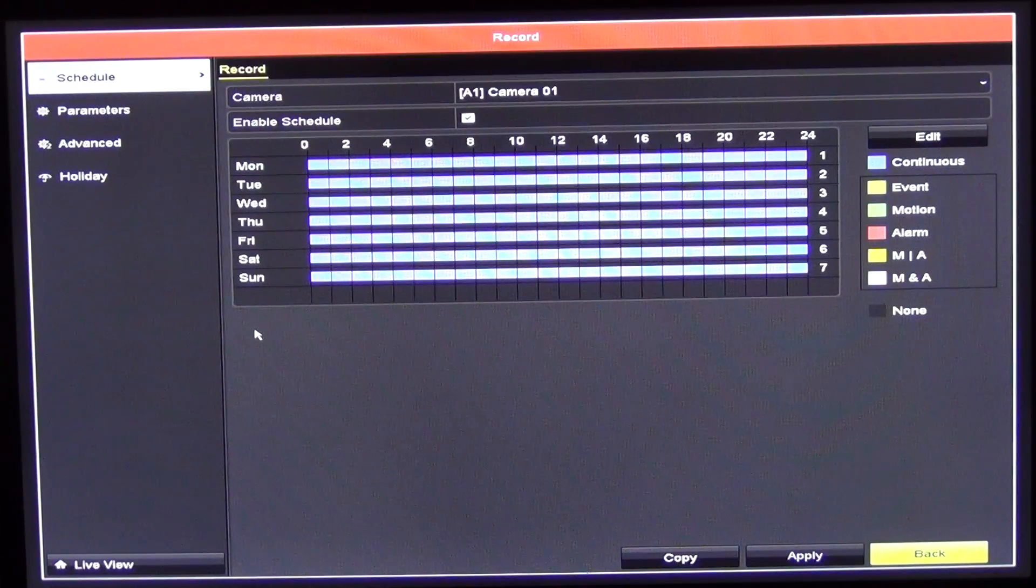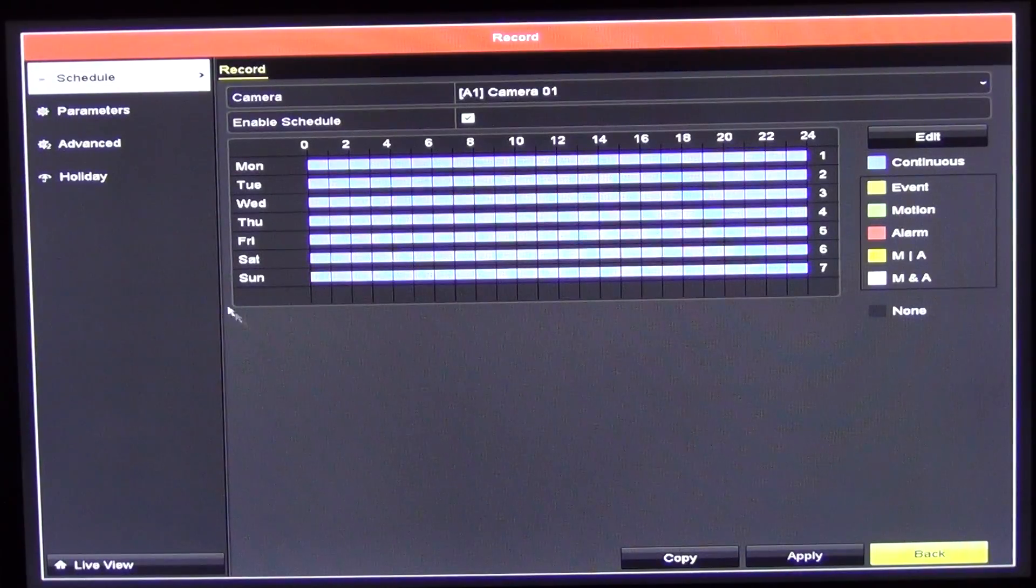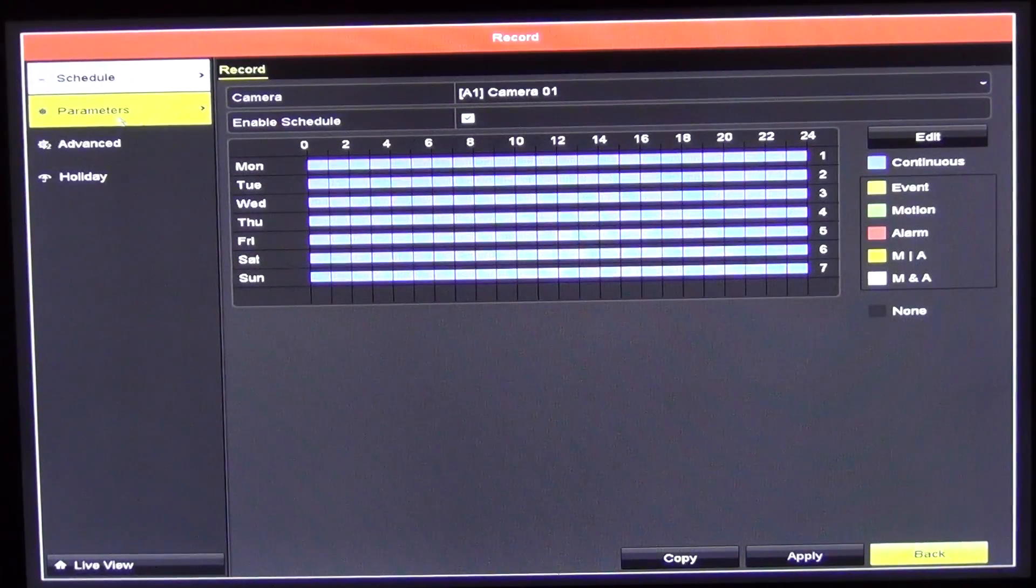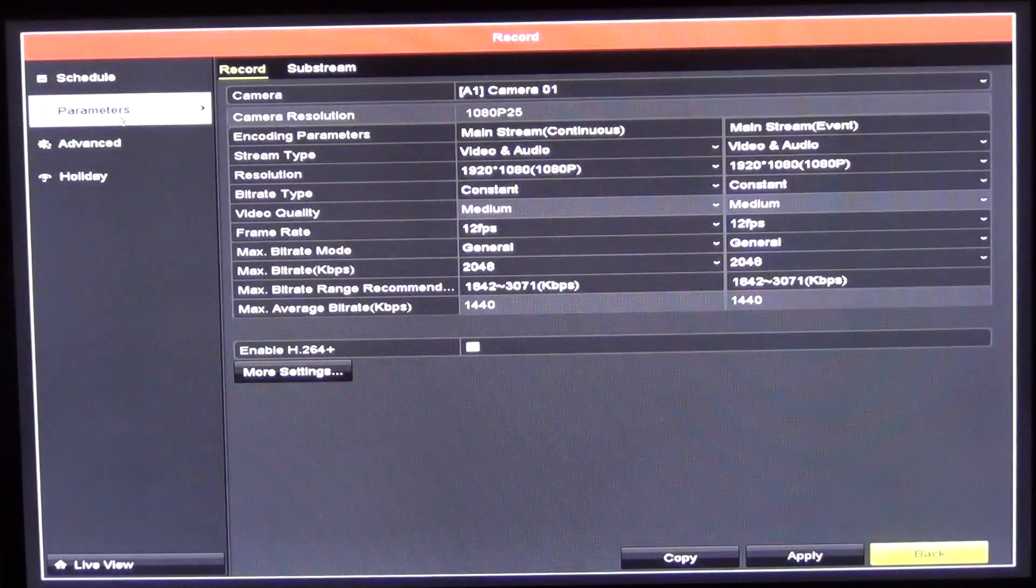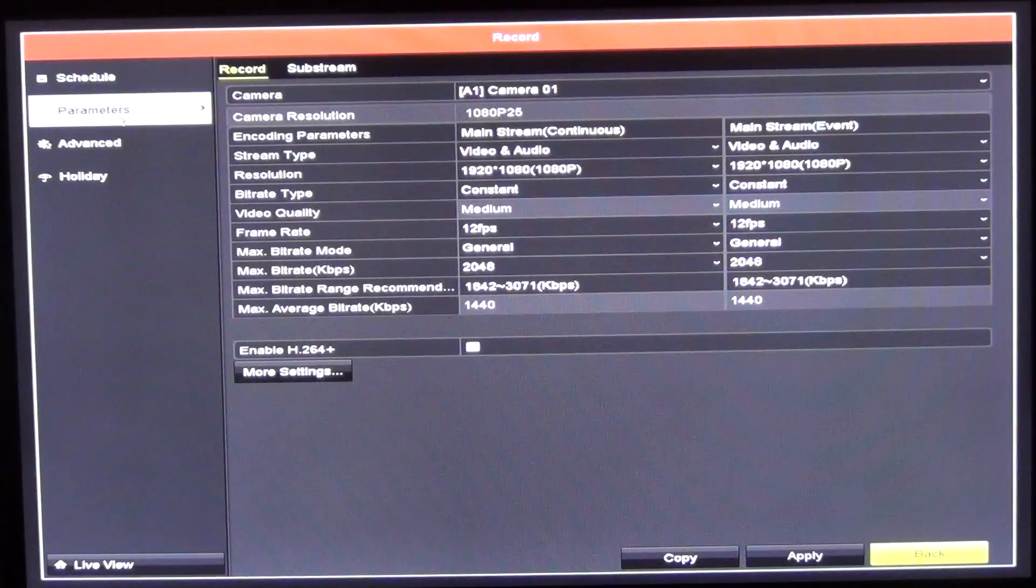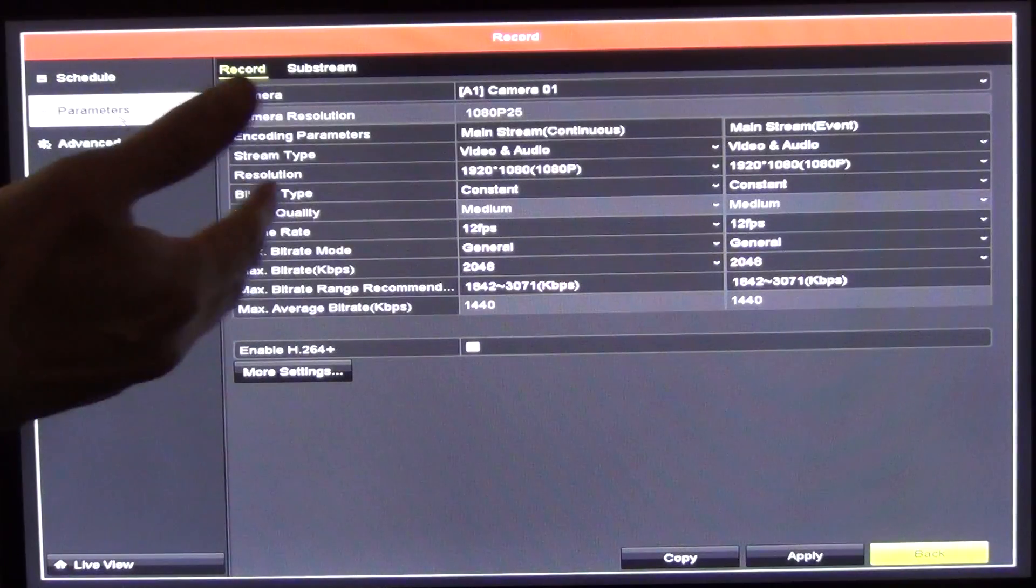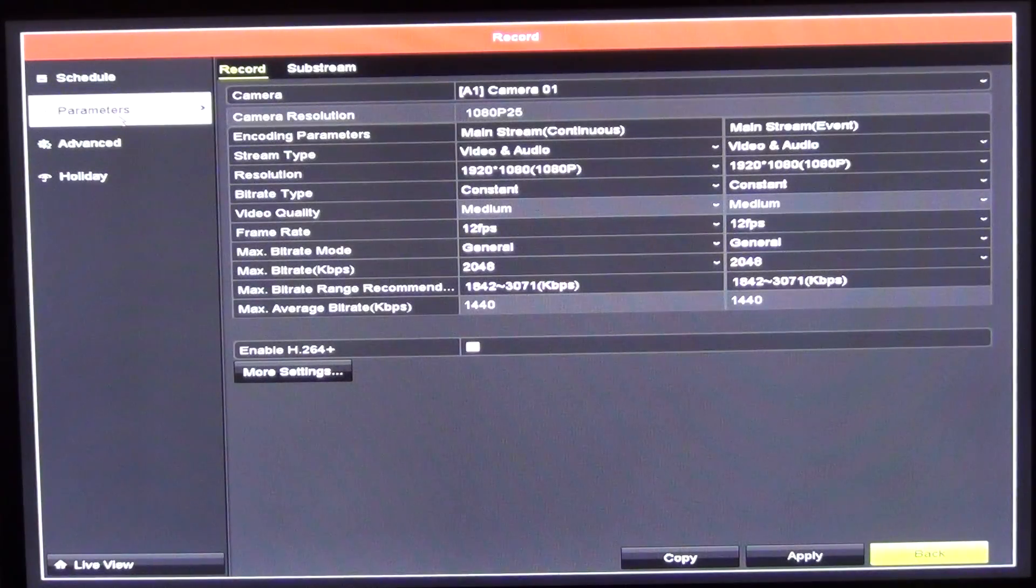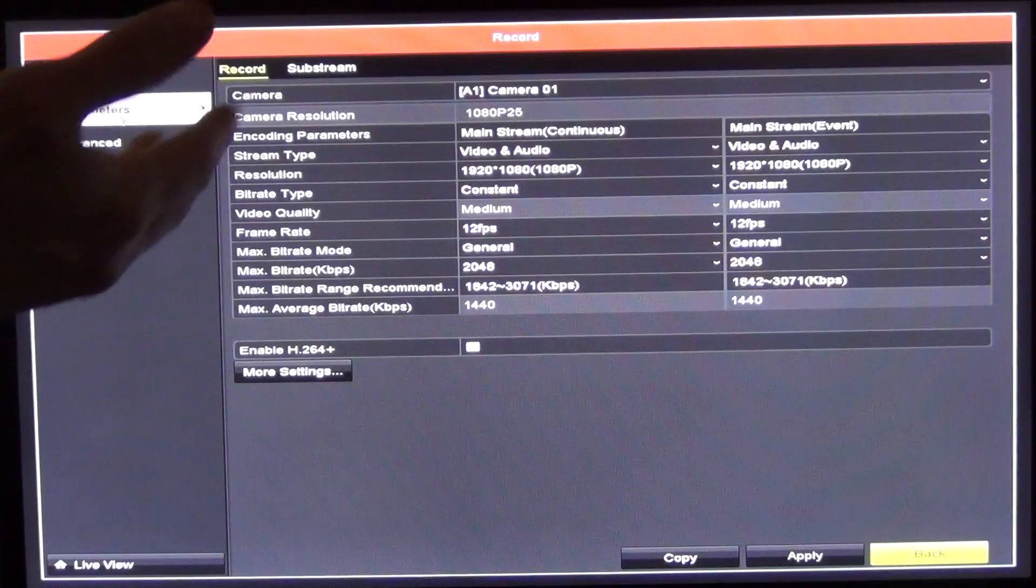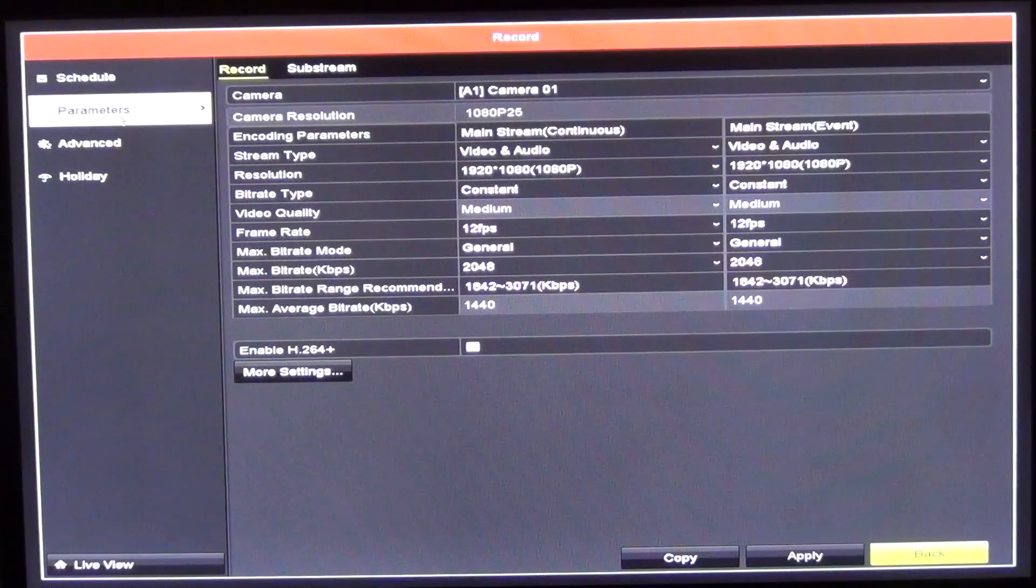Maybe I'll just deviate for a moment and just talk about parameters. We'll go into the different submenus here and just cover them very quickly. What we can do here is we can set up the resolution we want to have on the different cameras and also the video quality, the frames per second, things like this.